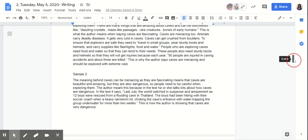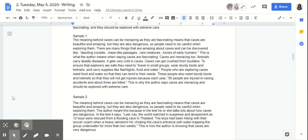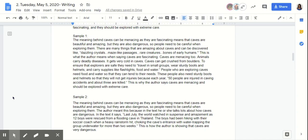Now, since we read these two samples, I want you guys to think about why sample one is stronger than sample two. We need to realize here that our opening statements, our thesis statements, are both the same. So clearly it's not the thesis statement that is making sample one stronger than sample two. We need to go into the next part and look at why sample one is stronger.